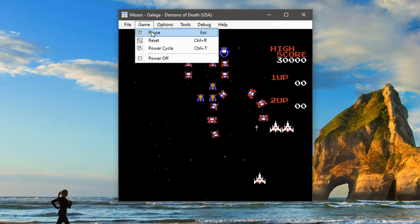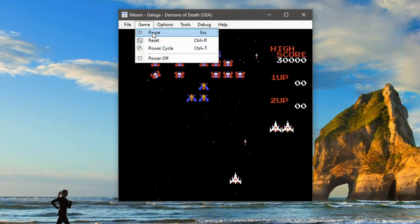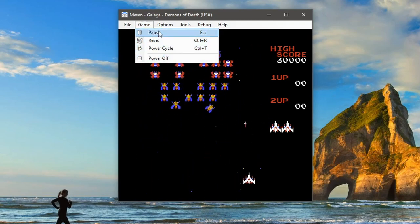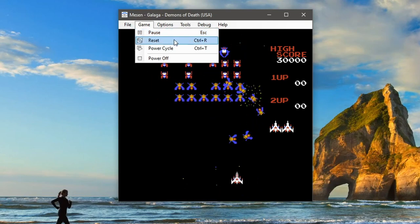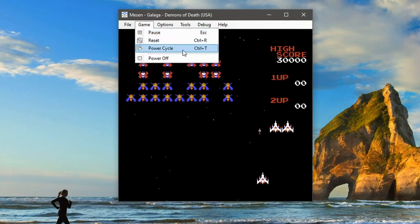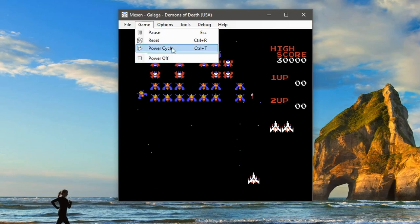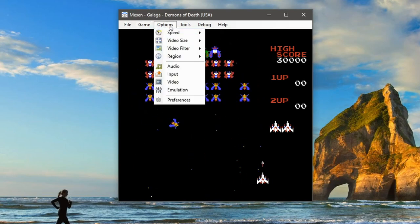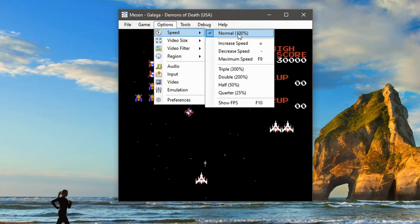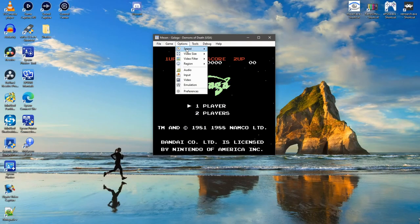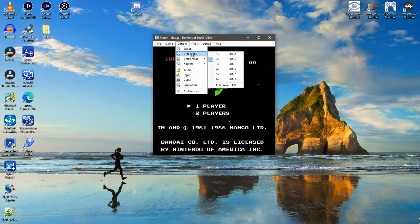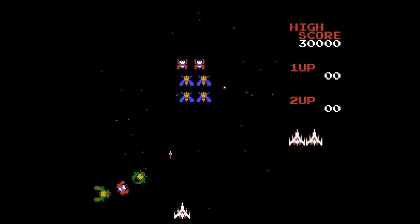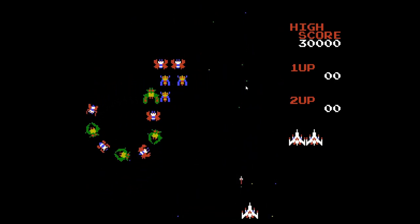Game. So you can pause, reset, power cycle. Presume you can do some of these with the controller, especially the pause one. Control and R's reset. Control and T to power cycle. Power off is not there. Okay so speed. So we can speed up the game. Some do struggle with emulation. So speed there. Increase, decrease, maximum. There's all different settings there. So we're on times two. So this would be the size of the window. So we can actually go full screen. There we go. Full screen.